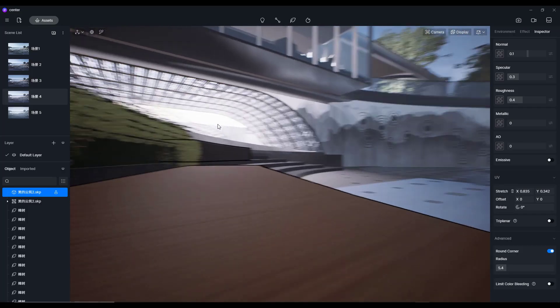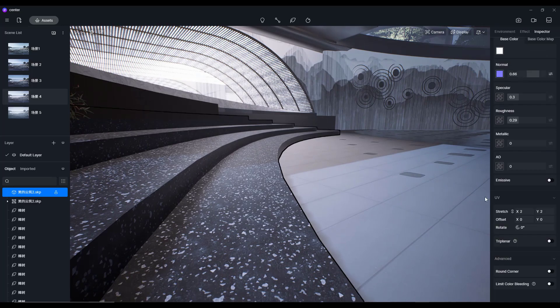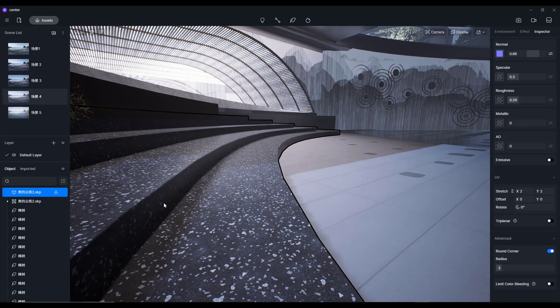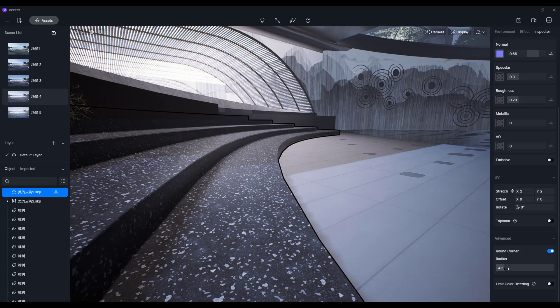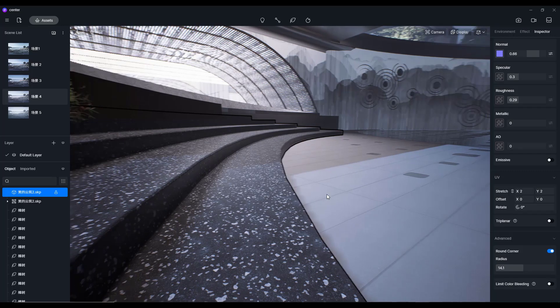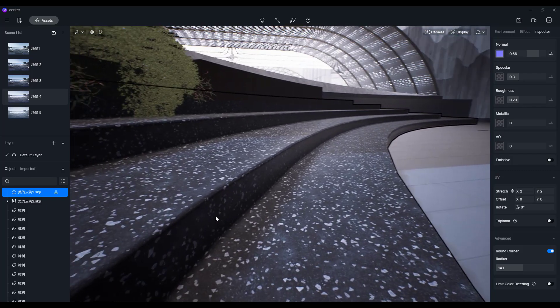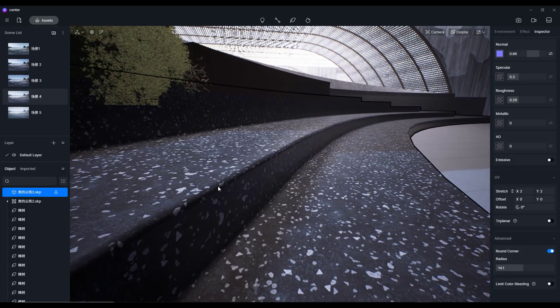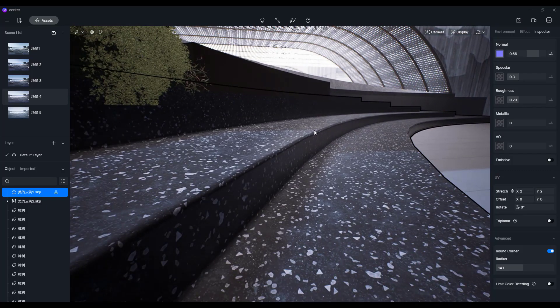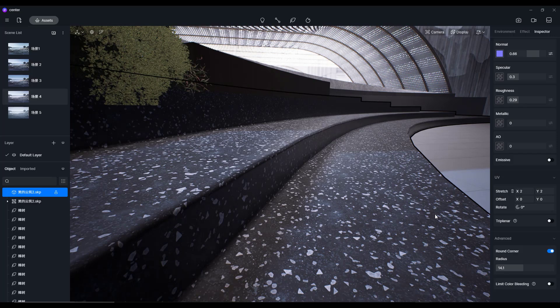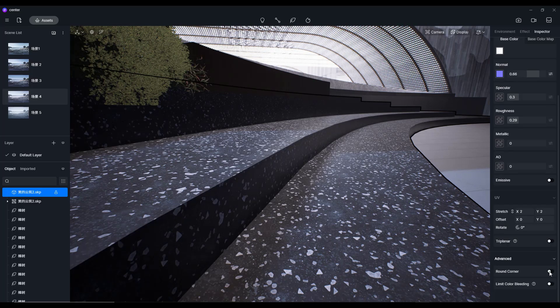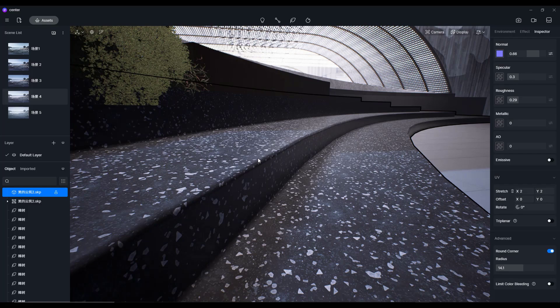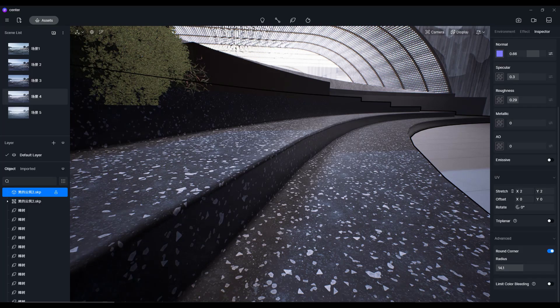Another example is, let's say I select these stairs, toggle on round corner. Notice how it gives me a nice bevel around the edges. While this doesn't seem like a big thing, it's actually massive because it really makes your renderings look a lot more realistic without having to do any additional work. You just toggle a checkbox. I'm actually really excited about this because it makes this so easy.